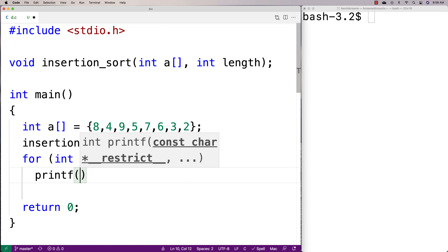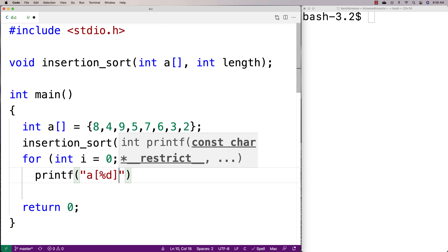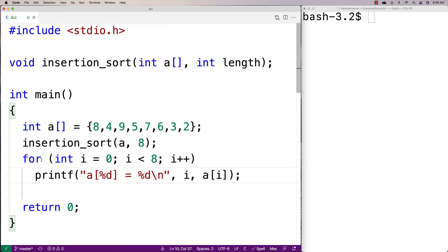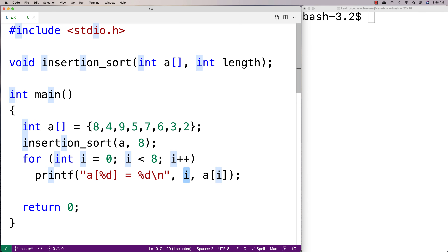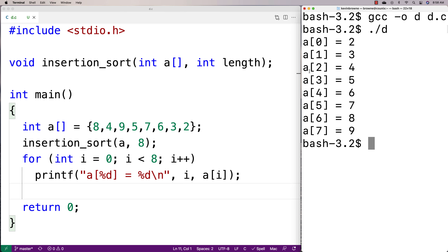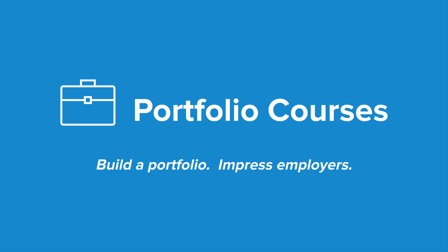Then we'll print out the elements to see the effect of the sorting and make sure it works. We'll make a quick loop to print out the elements of the array, outputting the index i and the value a at i in a nicely formatted way. We do a compilation, run it, and you can see we have our sorted array. That is how we implement insertion sort in C. Check out PortfolioCourses.com where we'll help you build a portfolio that will impress employers, including courses to help you develop C programming projects.